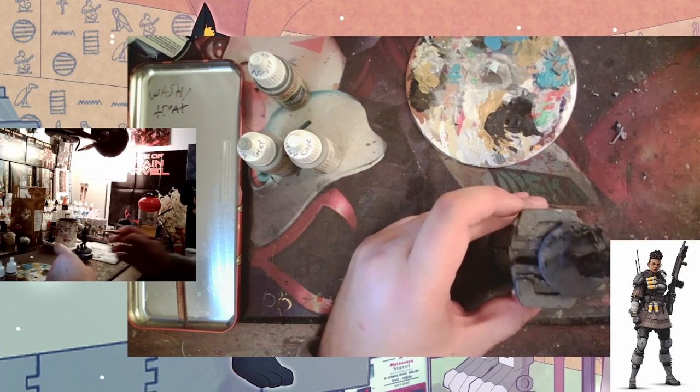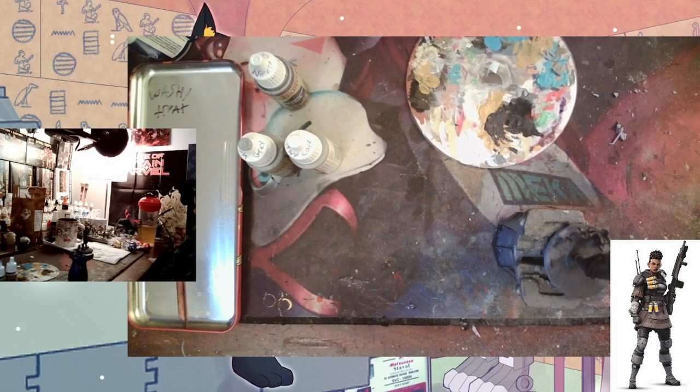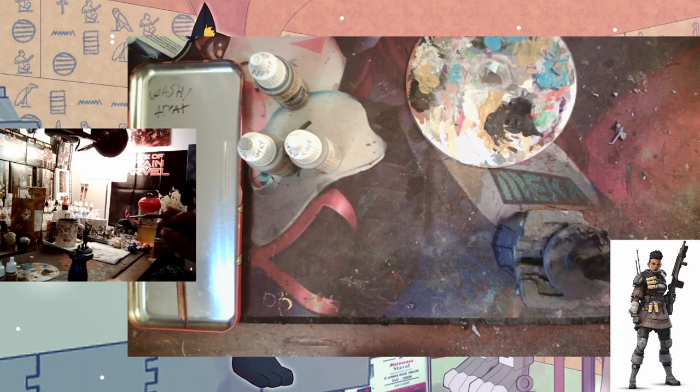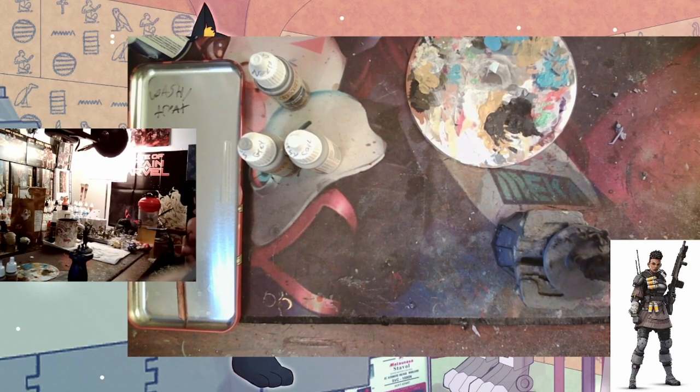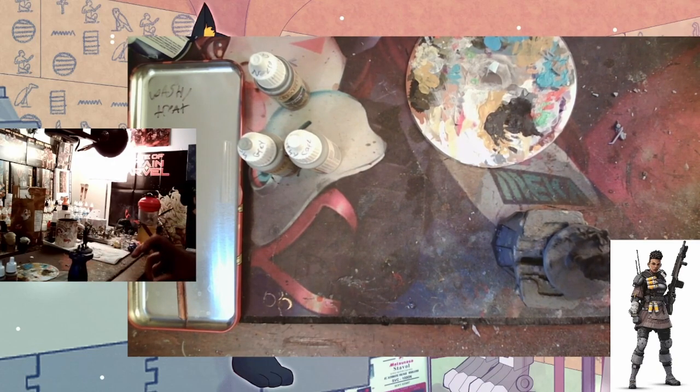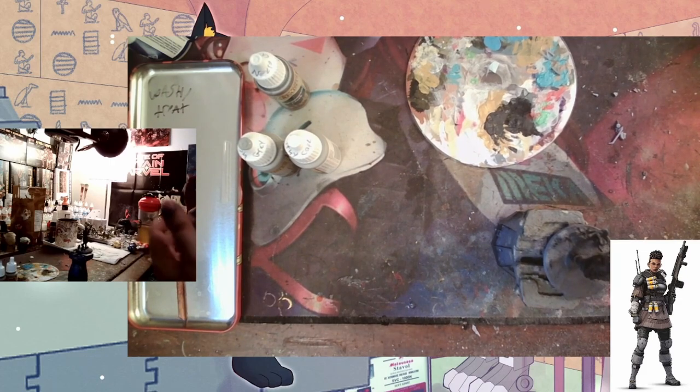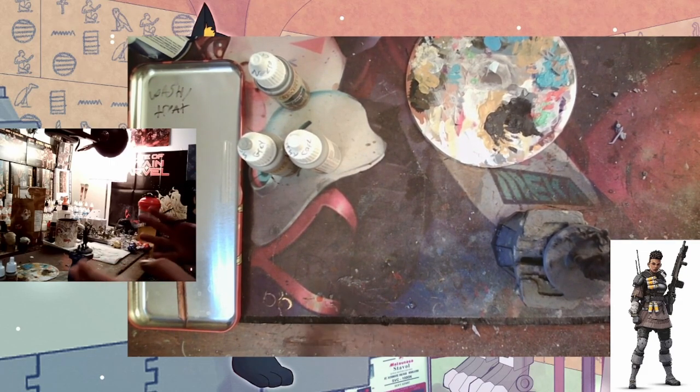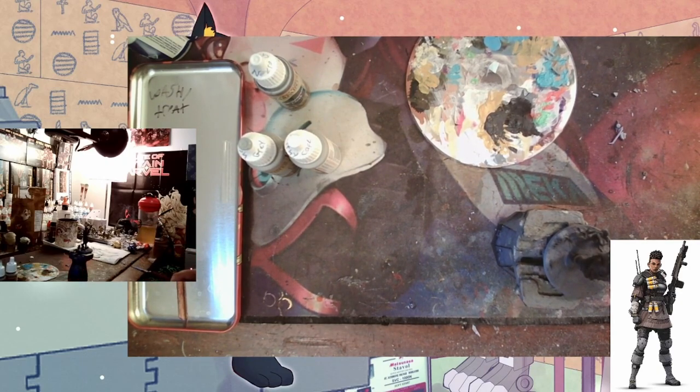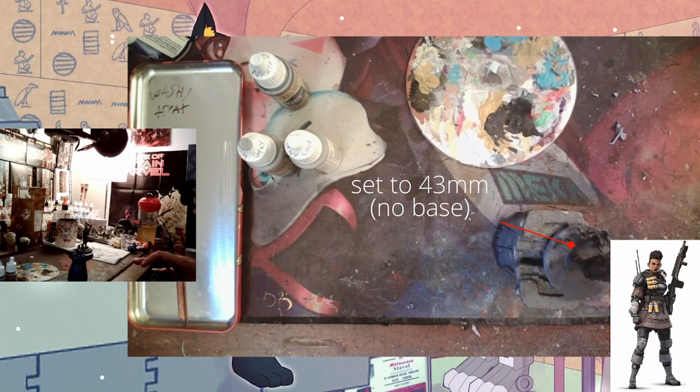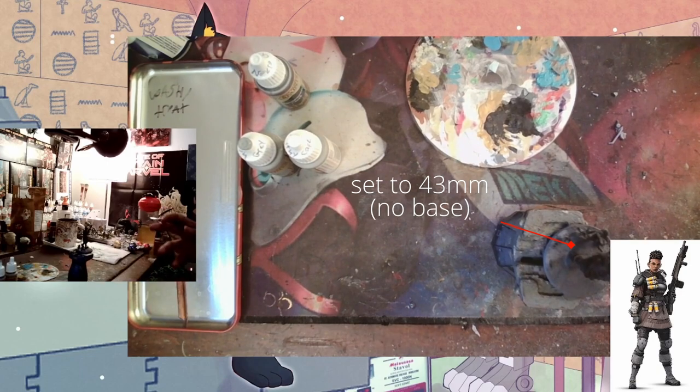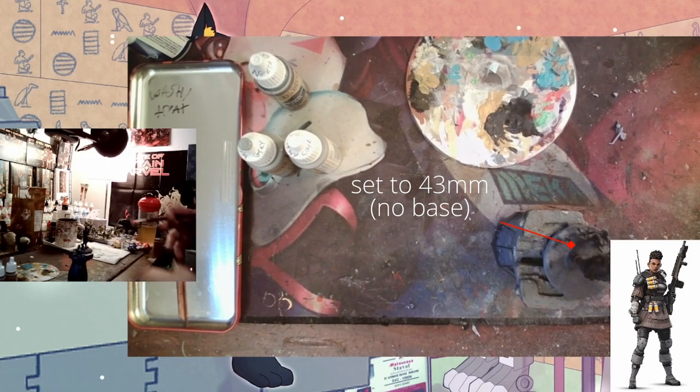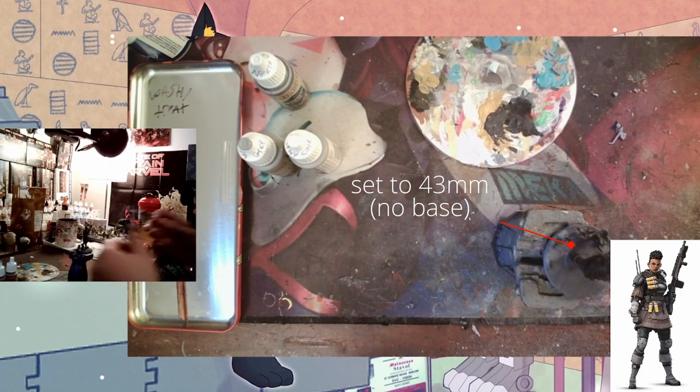Starting off here we have Bangalore. I'm watching the video as it's going, so I'm using that as a guide to line it up. The Bangalore model I printed was actually a little bit larger than what it is. The models are going to be about Primaris Space Marine sized, a little bit taller than that, about 40 millimeter, or if you played Star Wars Shatterpoint, they're gonna be that size.